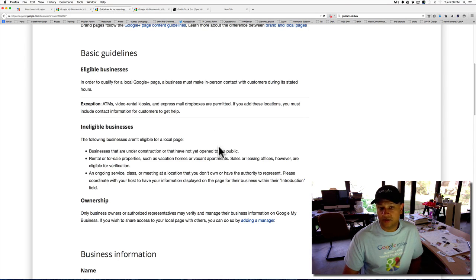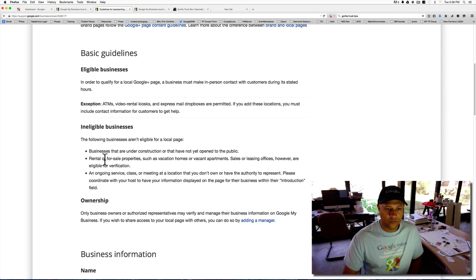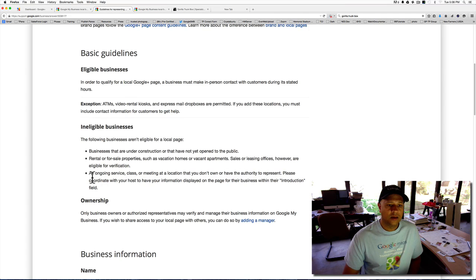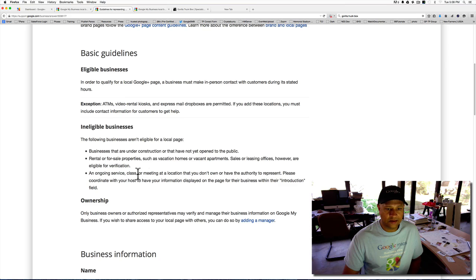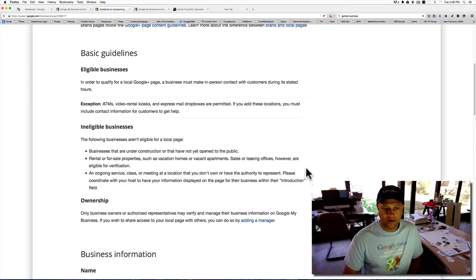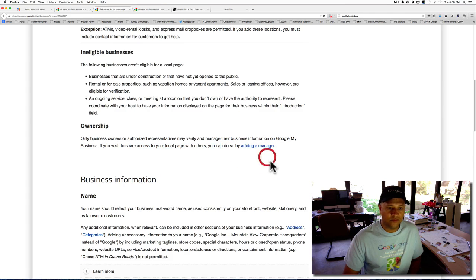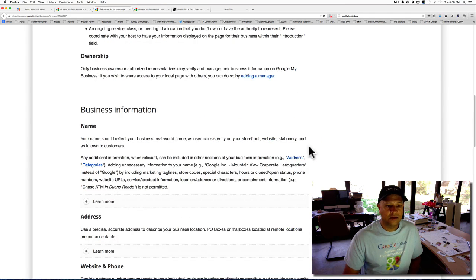Businesses that are not eligible for local page: businesses under construction, rental or for sale properties, vacation homes, apartments, sales or leasing offices. Ongoing service, classes or meeting locations you don't own or have the opportunity to represent.